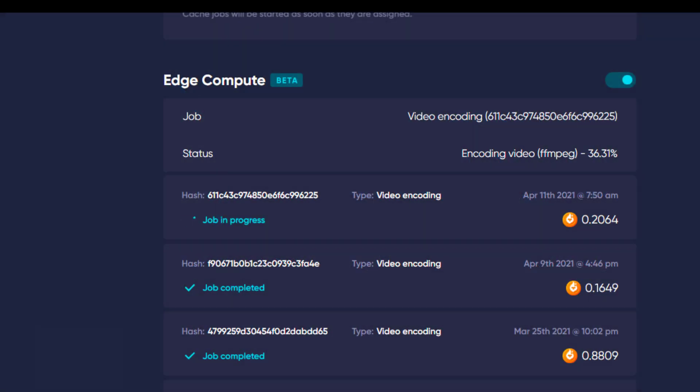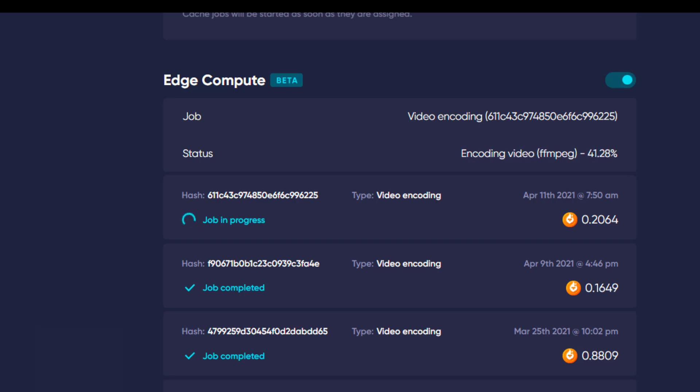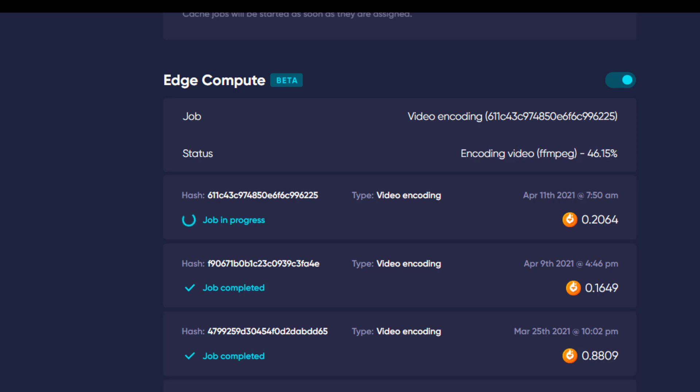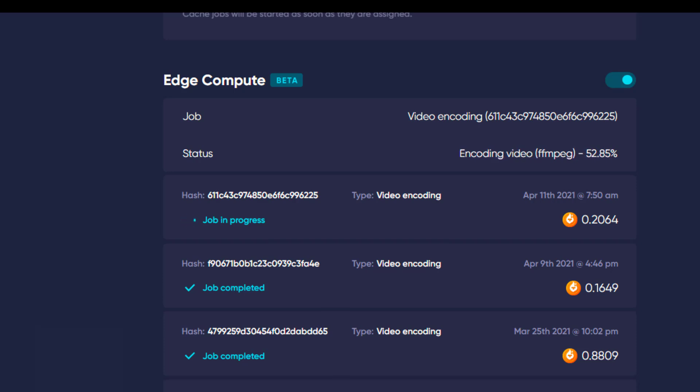When I started recording this video encoding job, it was 34% complete. And it took about 17 minutes for it to complete and then upload the results back to wherever it puts it.